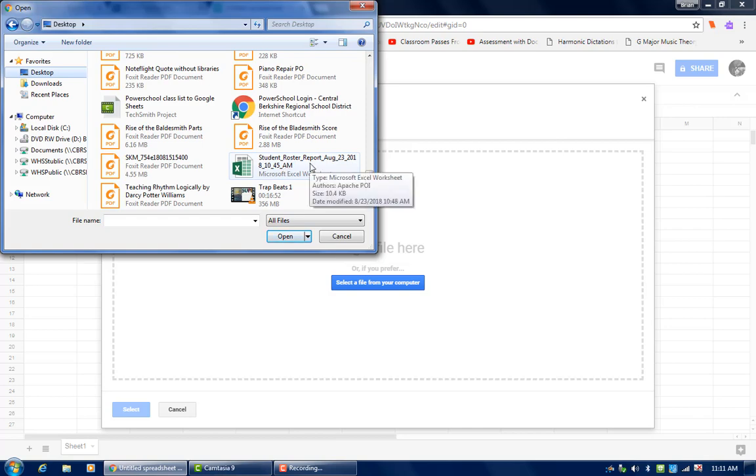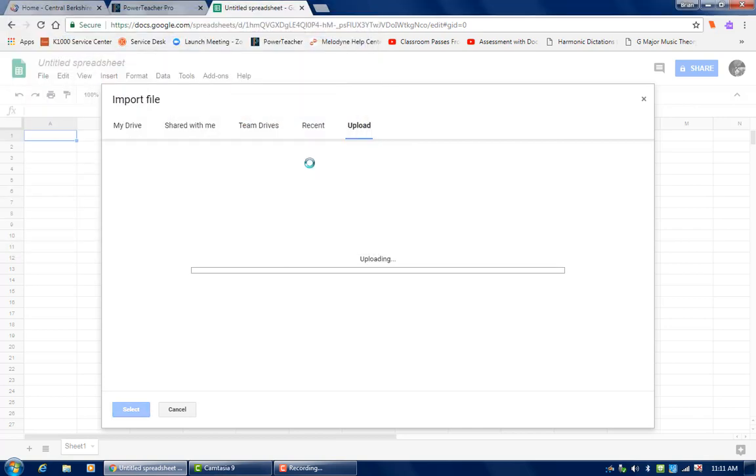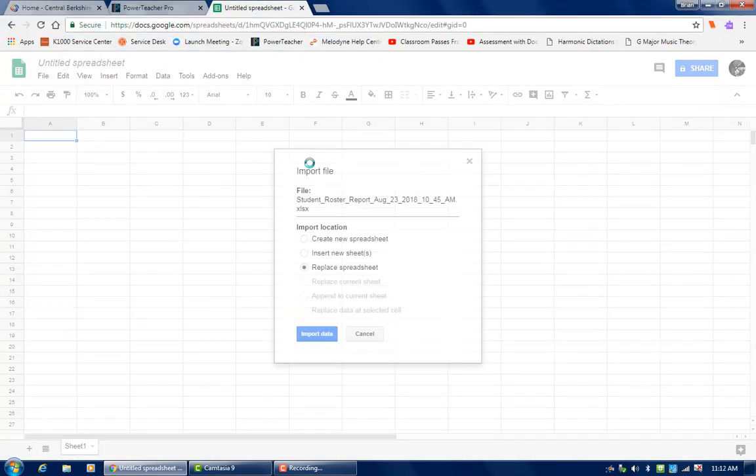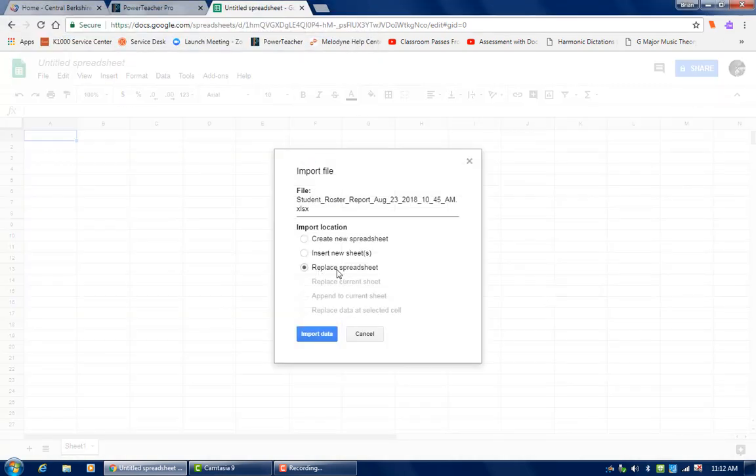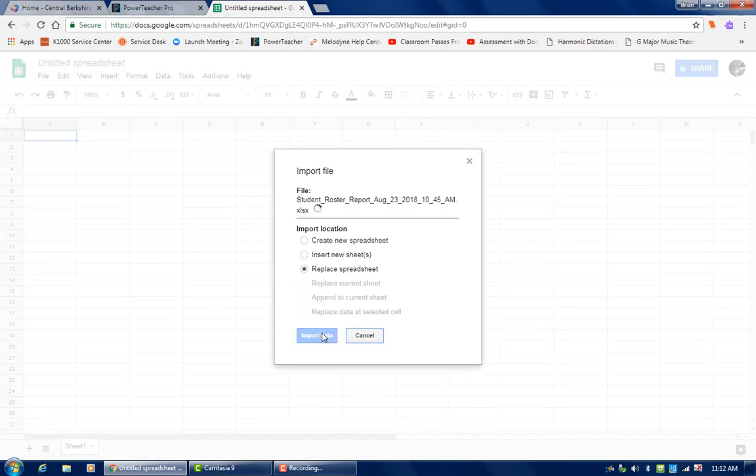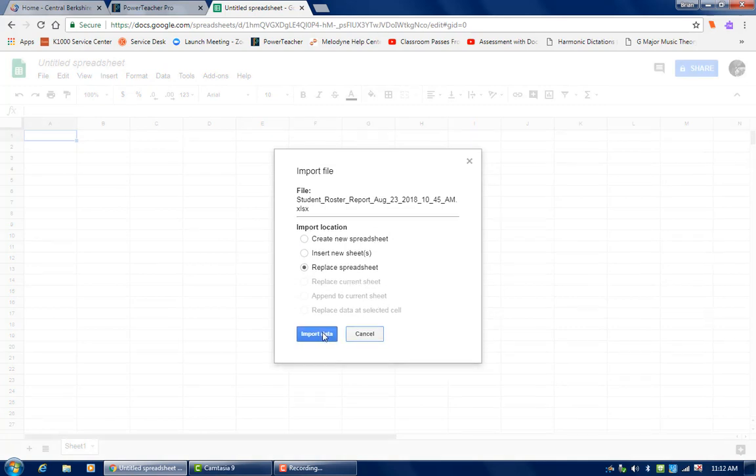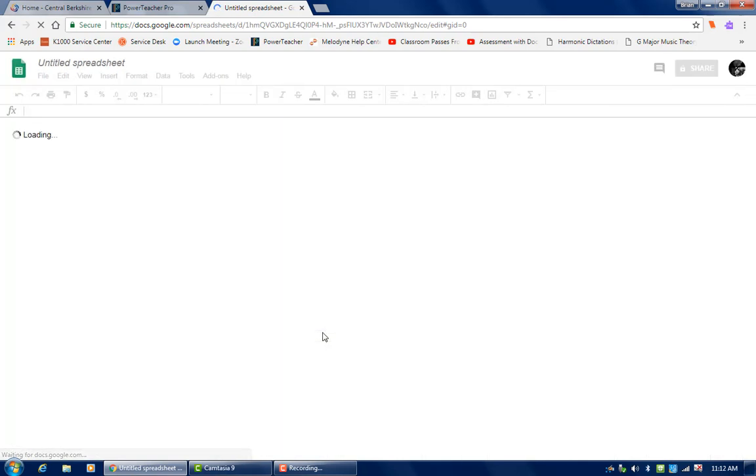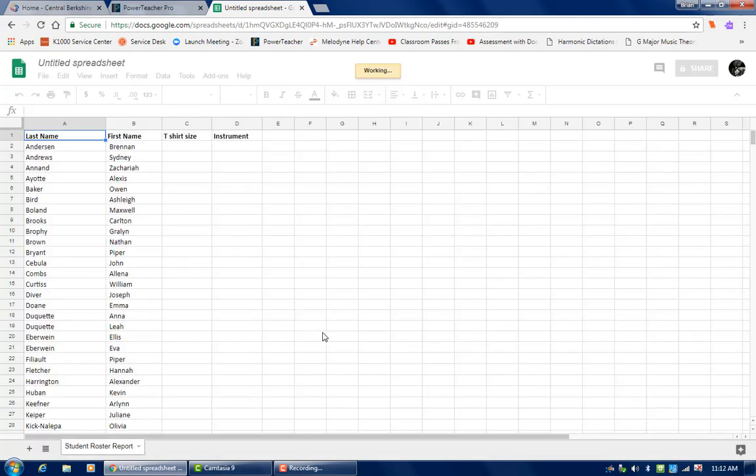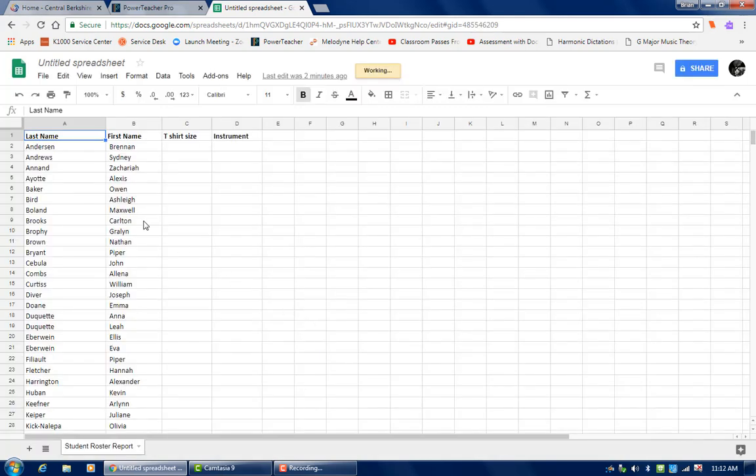I'm going to go all the way down to there it is. There's the sheet I made. And I'm going to have it replace this blank sheet. So let's import the data. And there it is. The exact same sheet that I made in Excel except here it is now in Google Sheets.